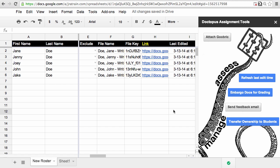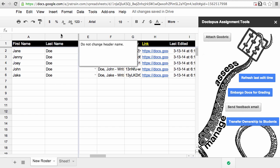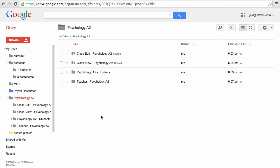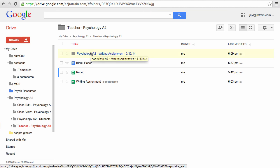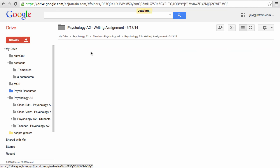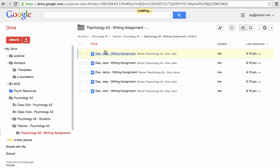That's it, so Doctopus has created all of my documents and shared them with the appropriate students. Let's go into Drive and see what it's done. So back in my class folder I go into the teacher folder, and here I will see another folder in which I can find all of the students' work in one place.